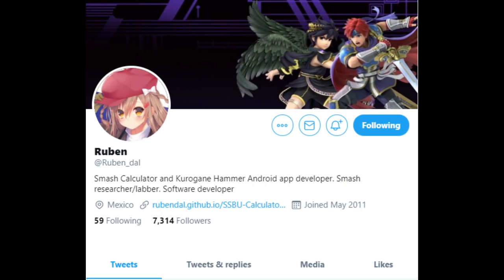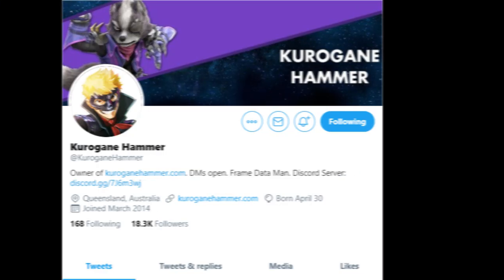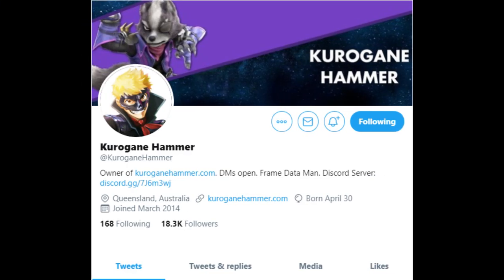Ruben Dahl, who prepares and puts up scripts on the internet for all to see. Meshima, a Japanese researcher who is always one of the first people to report changes to moves and character attributes. Kuroganehammer, a master of all things frame data, created an entire website dedicated to all the details of the moves.